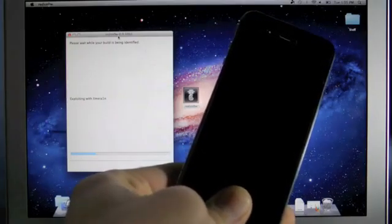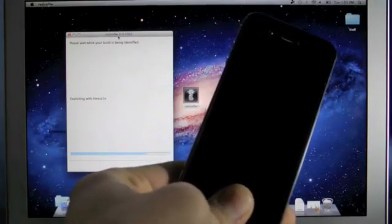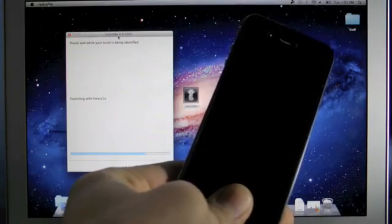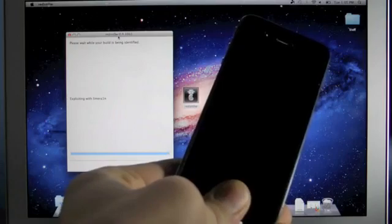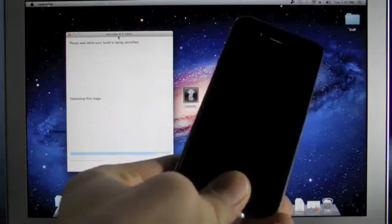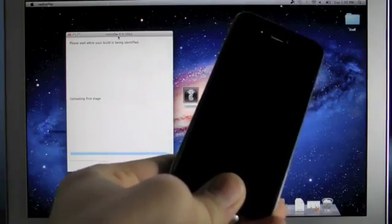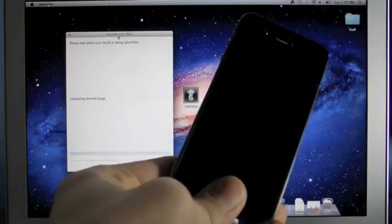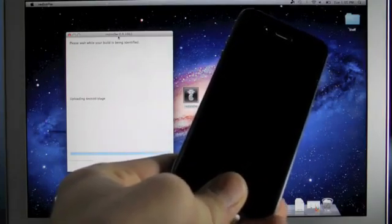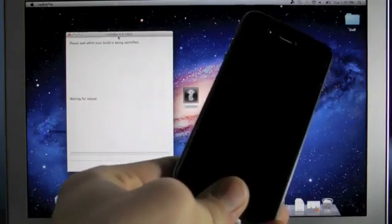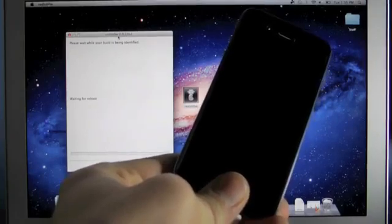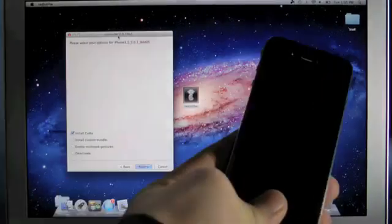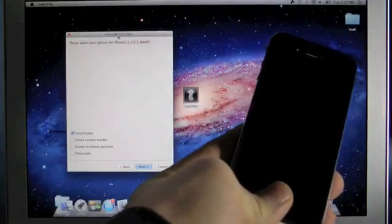There we go, now Red Snow has recognized our device. Now this will take a little bit longer to process the jailbreak data since we aren't using the IPSW but it will give you our little menu in just a bit so I'll be right back.